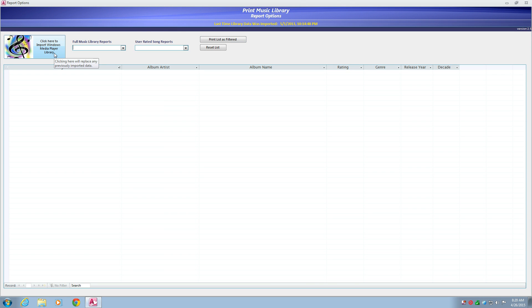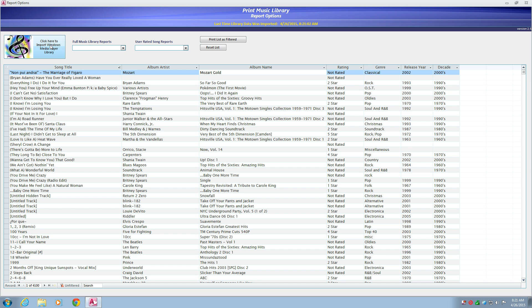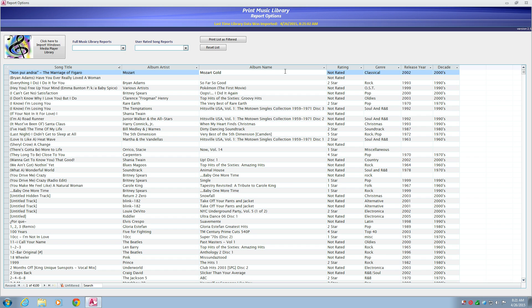With the click of a button, your Windows Media Player library is imported and available to print. In response to customer feedback, the import now includes the album name and reports that use it.